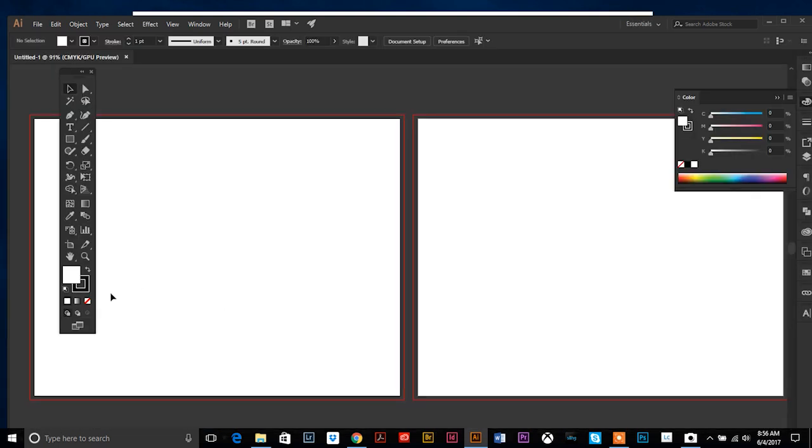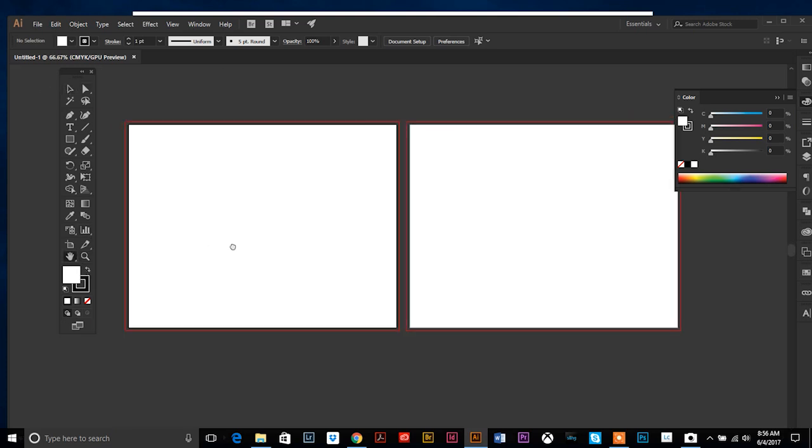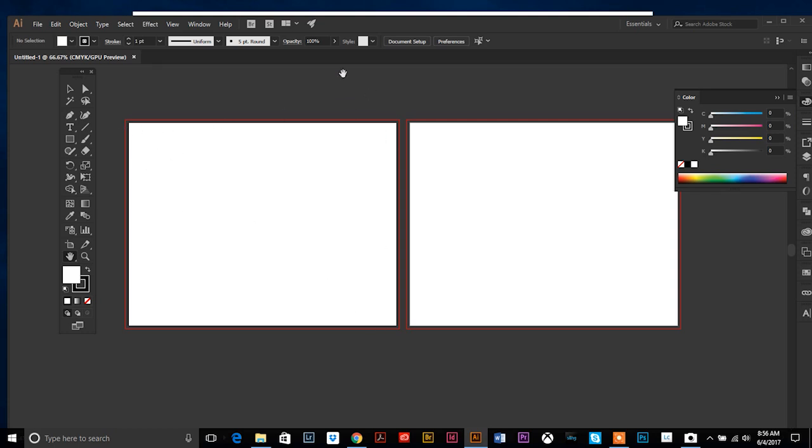And there we go, so we have two artboards with our bleed showing as well. And now what we want to do is figure out our three panels, because if this is gonna be folded—if this is gonna be a trifold—you're gonna have three panels that you're gonna set our work up in. So the easiest way to do that is to take your total inches across, which is 11, and divide that by three, which is 3.666.